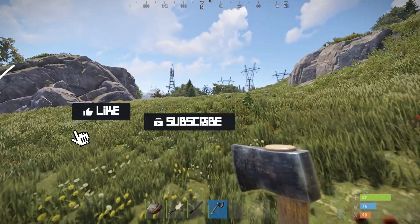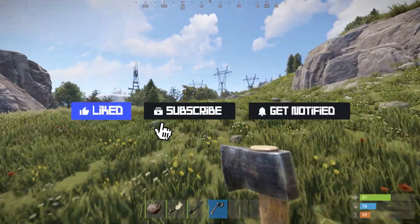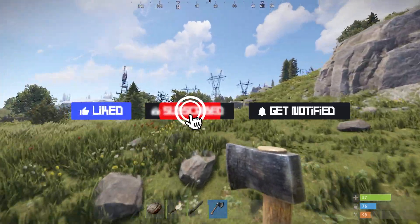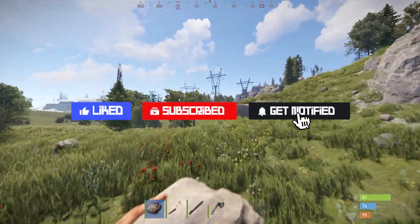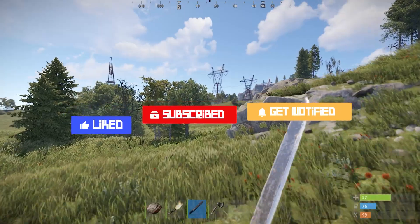Before we get started, don't forget to like, subscribe, and click that notification bell to stay up to date on all future videos.